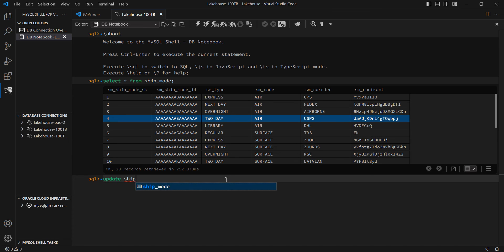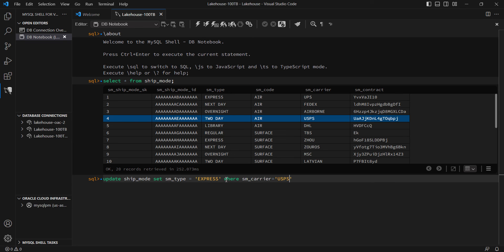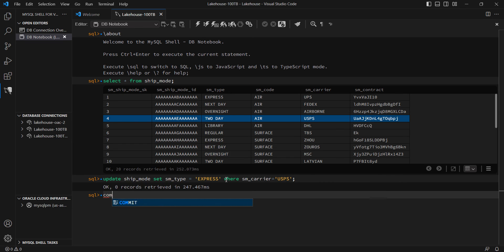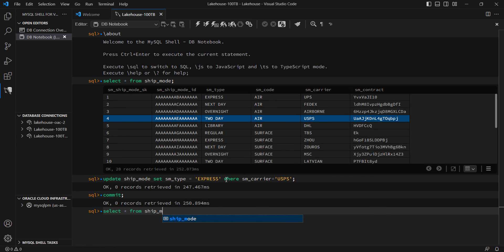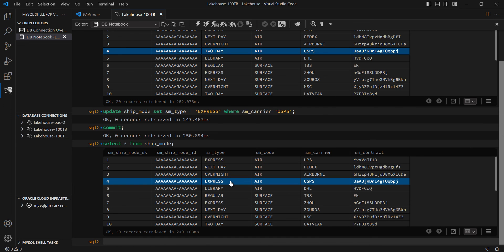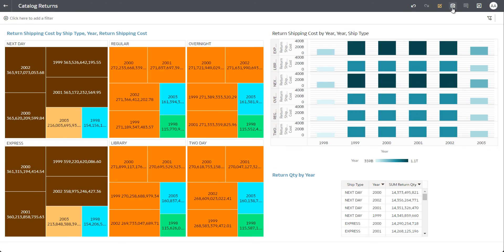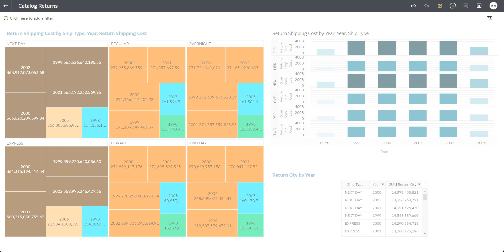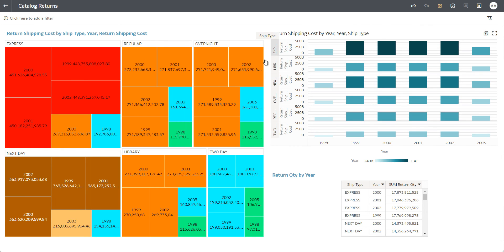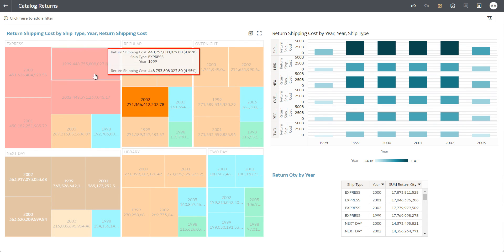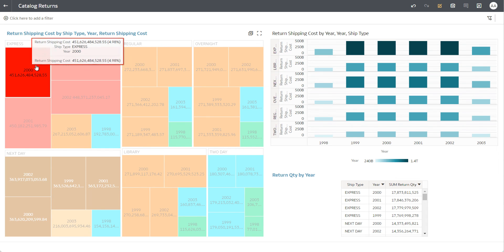For my ship mode table, I am going to change the ship mode type for USPS from 'today' to 'express'. So I run a standard update command, and the moment this change is written to the MySQL database, it is also propagated immediately to HeatWave. This means that if I now go back to Oracle Analytics Cloud and hit refresh, that data is now reflecting in real time in my OAC dashboard. Thank you so much for watching.